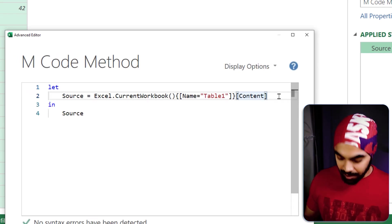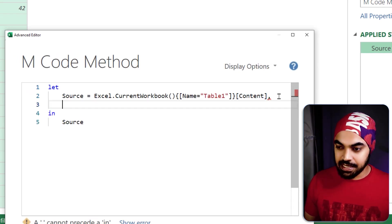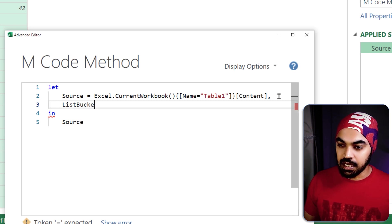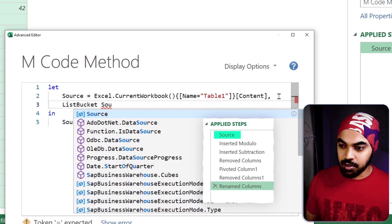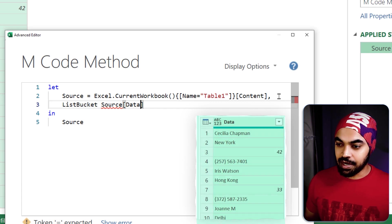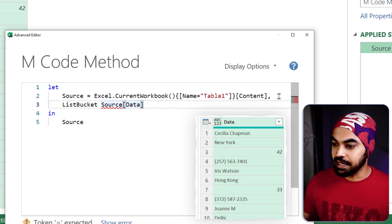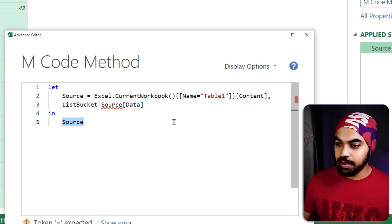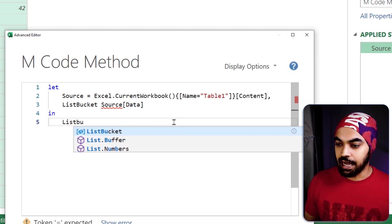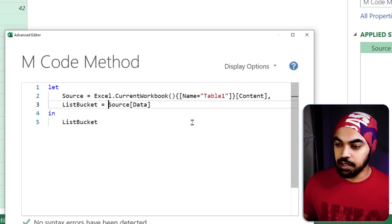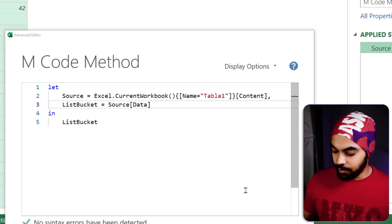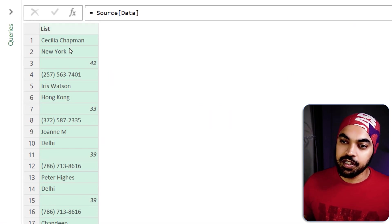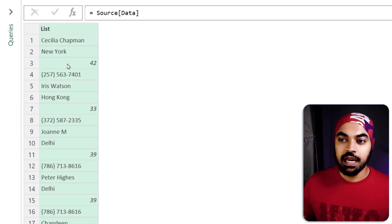I'm going to put a comma right here and start to create that this is nothing but a list bucket. B-U-C-K-E-T and I'm going to say hey from the source table I would like to extract the data column. That is pretty good and I'm going to maybe just call out the list bucket that I have created. Now I'm going to press enter and this converts that into a list.